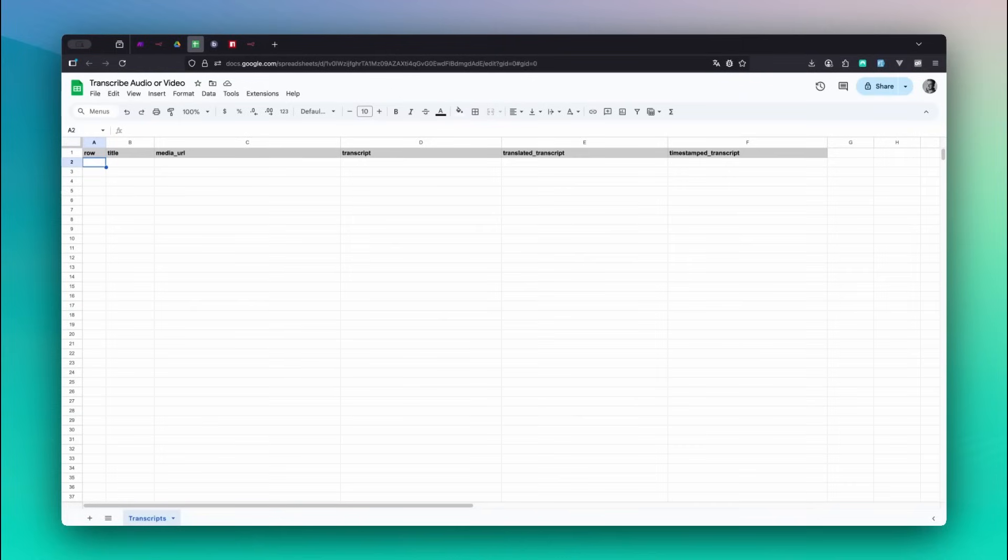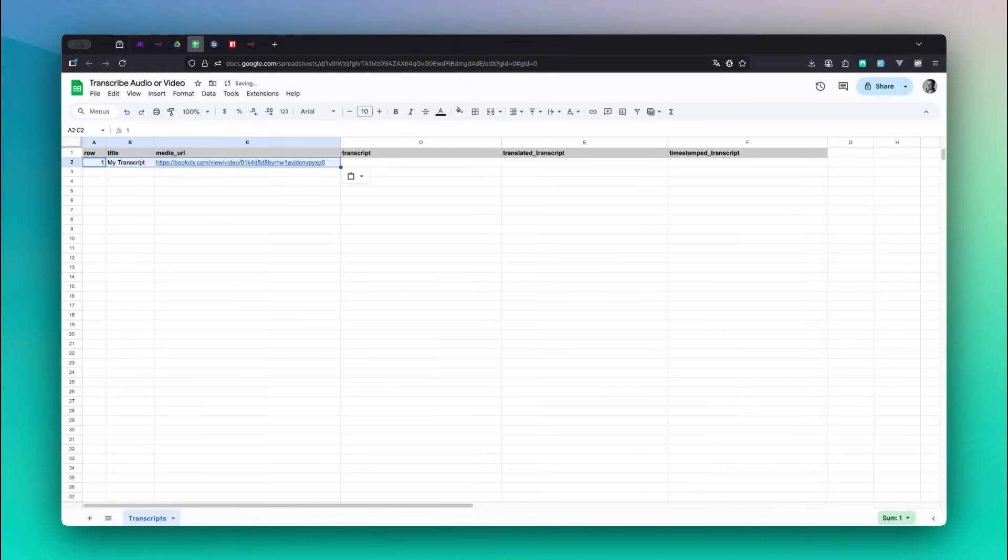Let's add a new row to the sheet with a row, title, and media URL. In this case we're using a video generated from previous videos of this playlist. The good thing is, bookily makes all results easily reusable so you can quickly plug them into new workflows.